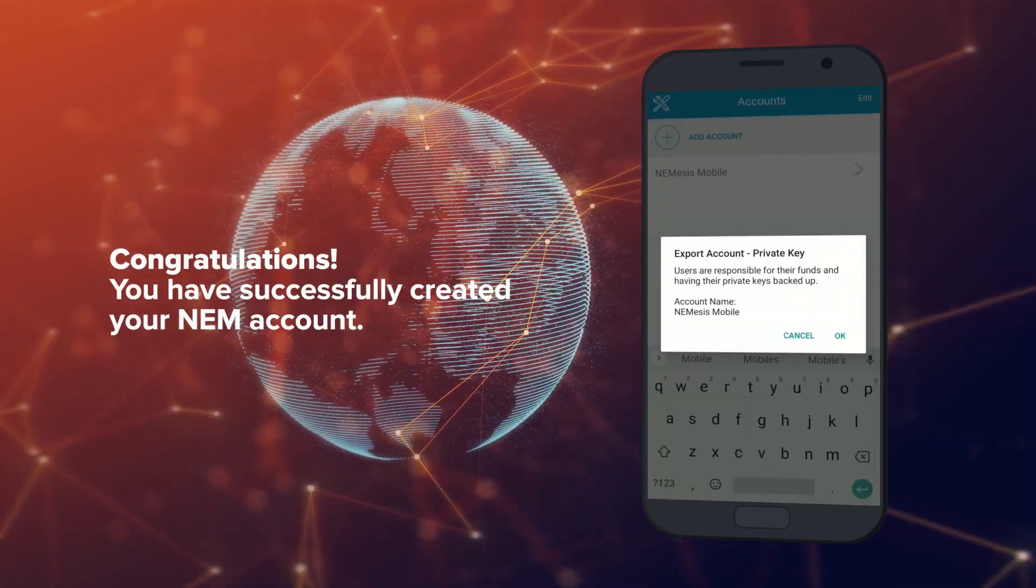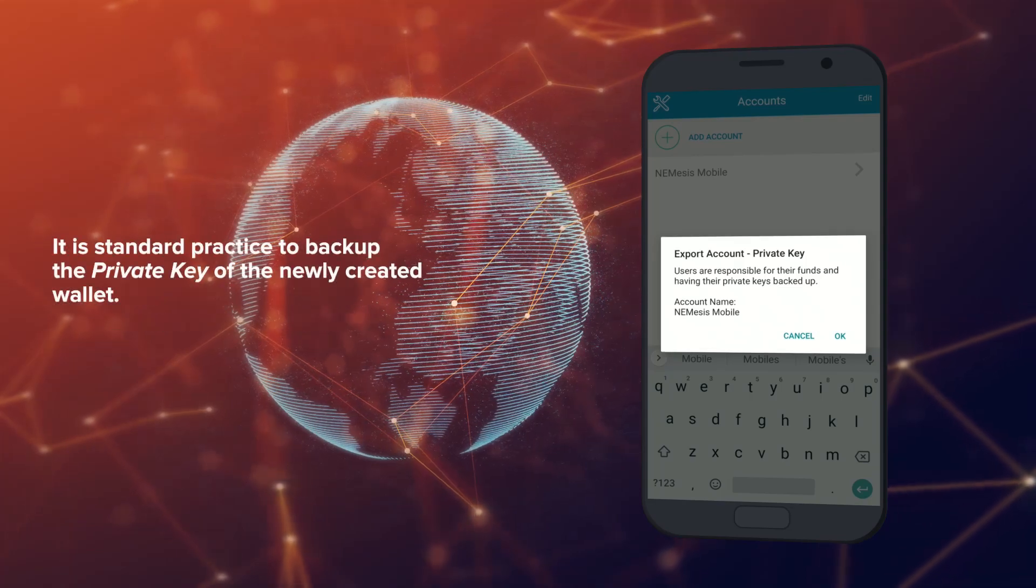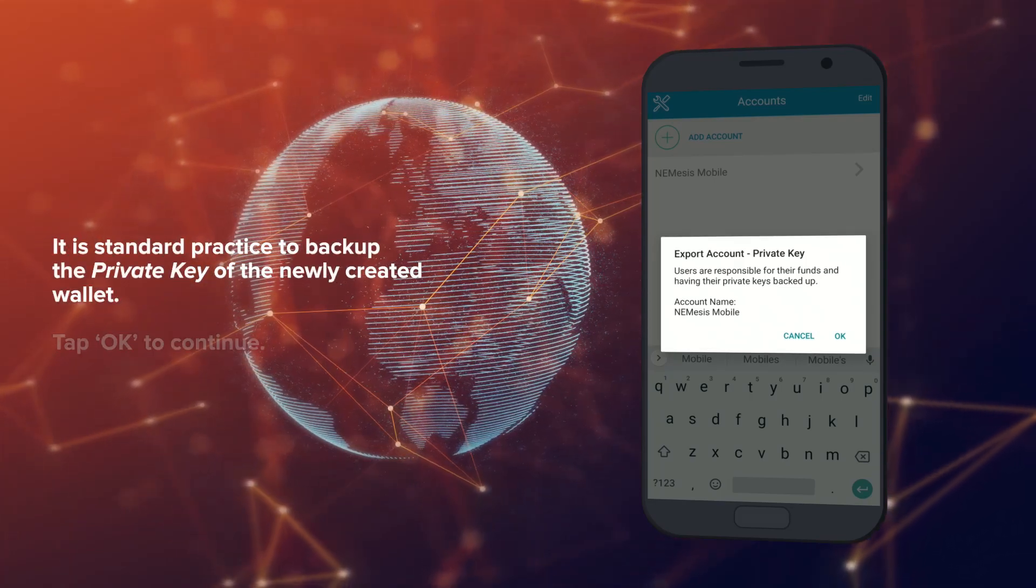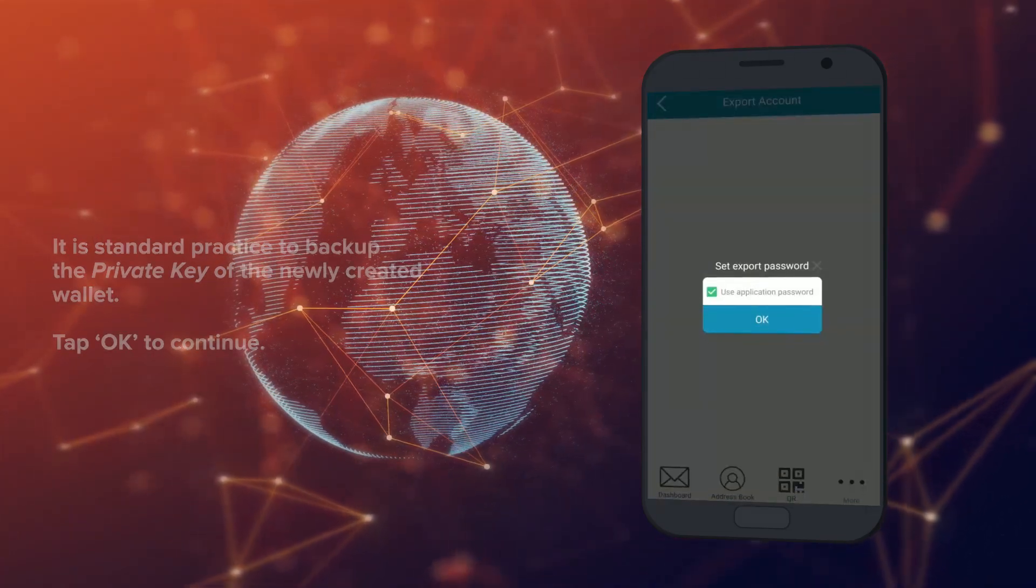You've successfully created your NEM account. It is standard practice to back up the private key of the newly created wallet. Tap OK to continue.